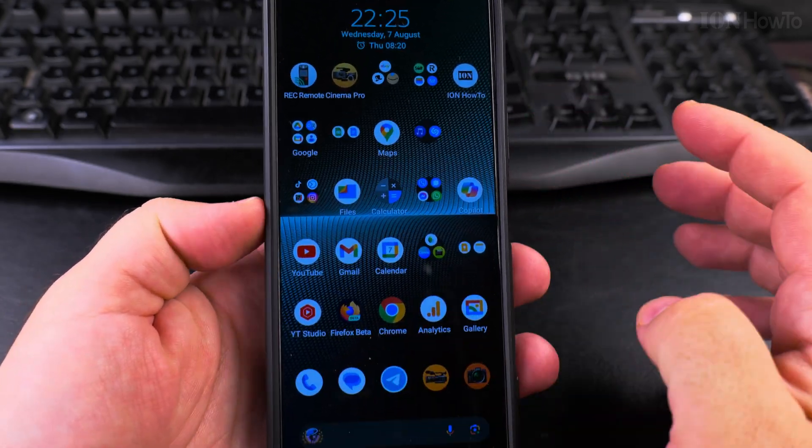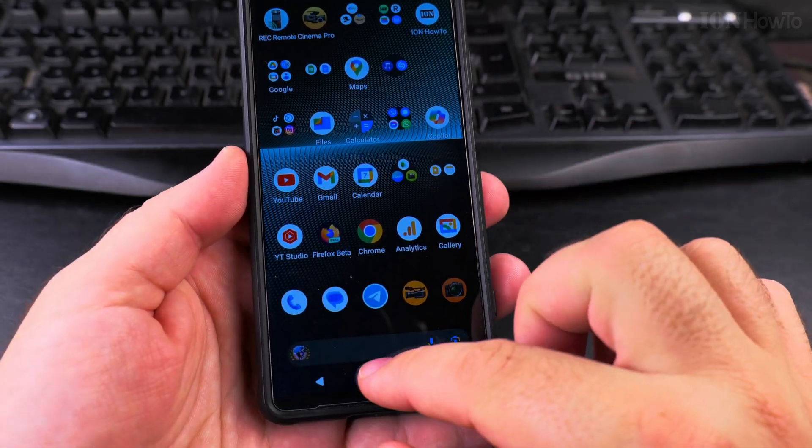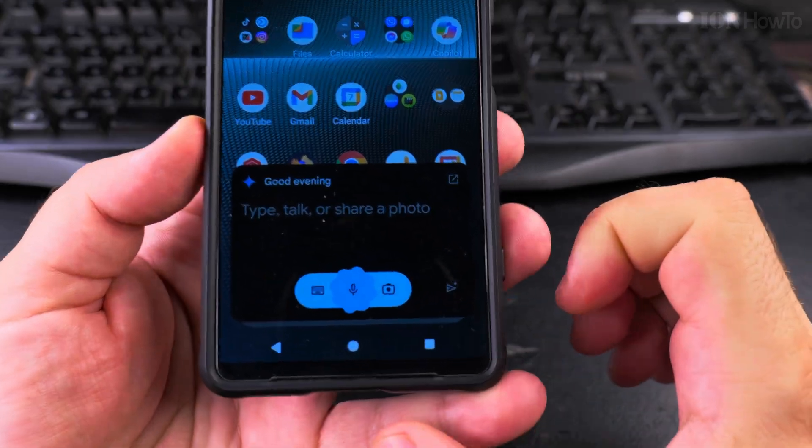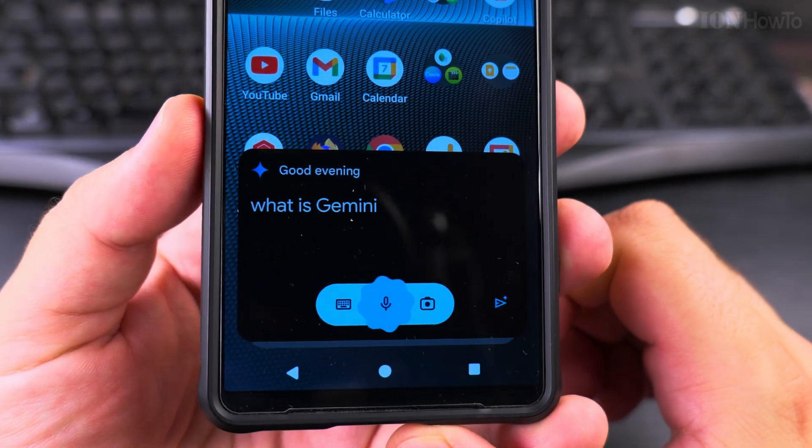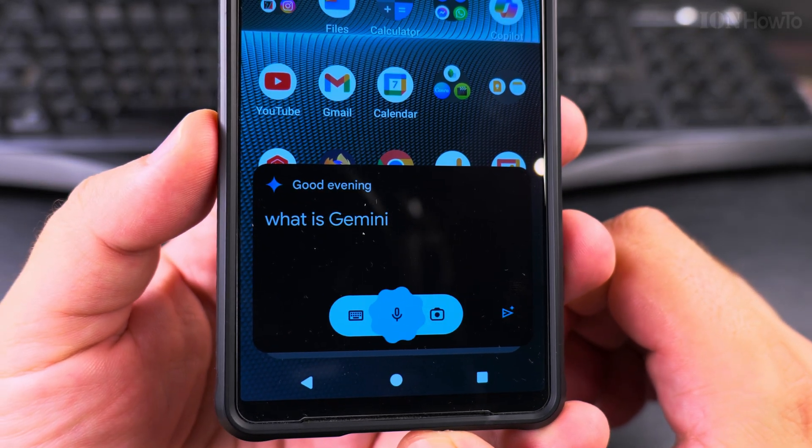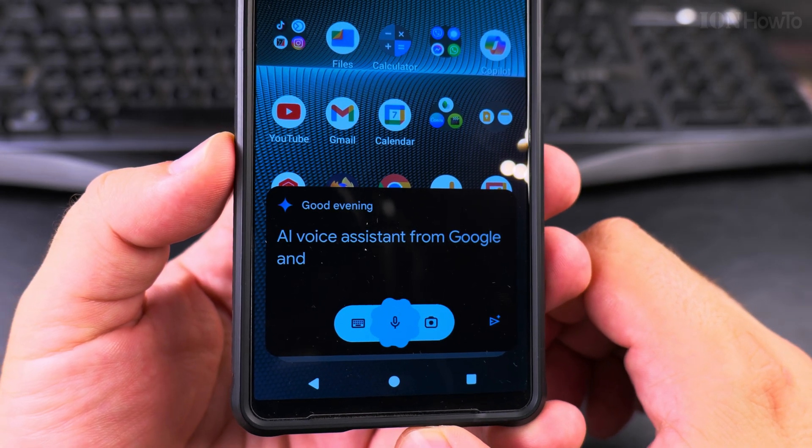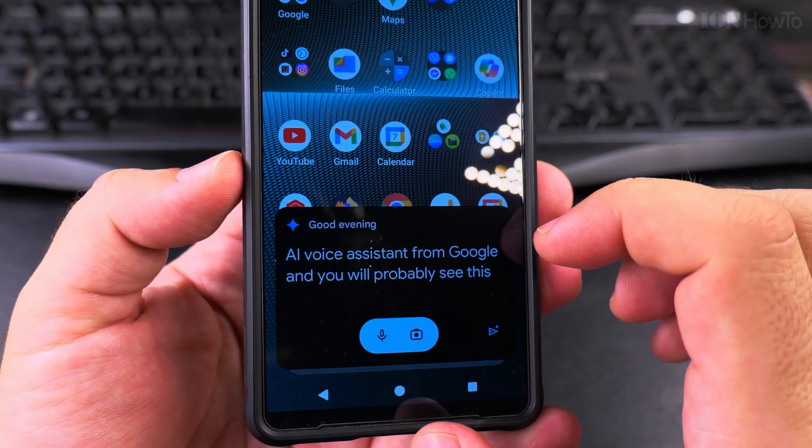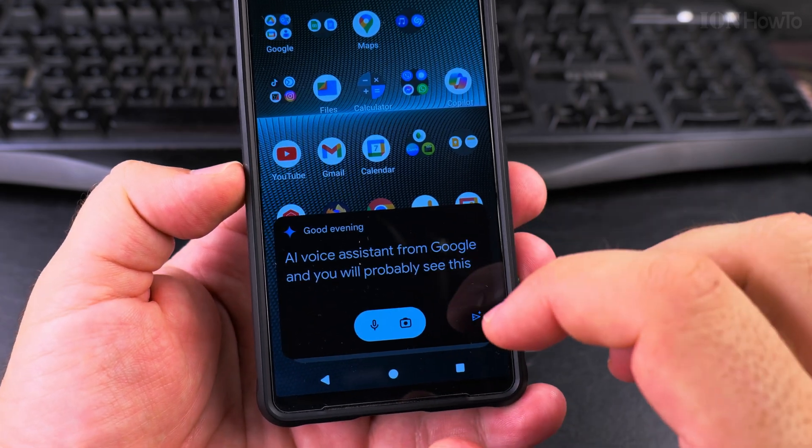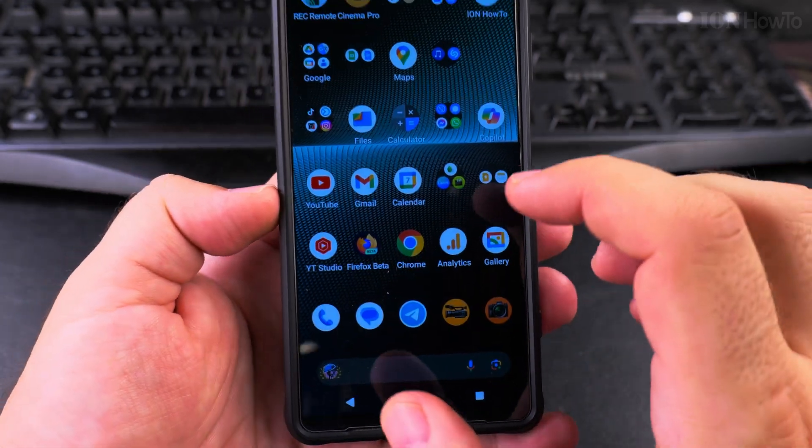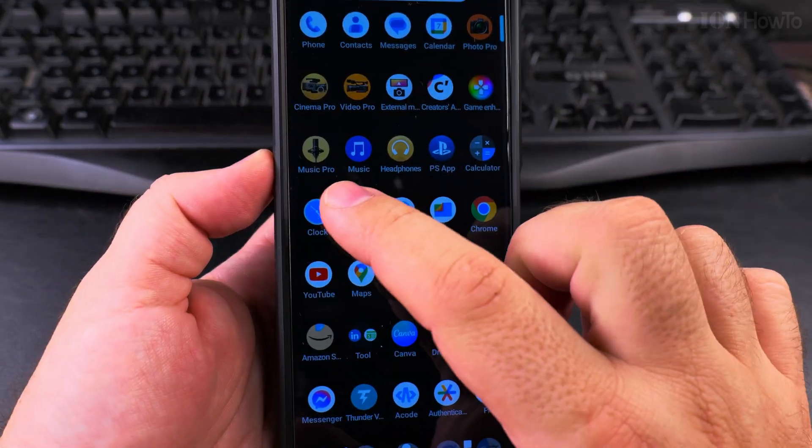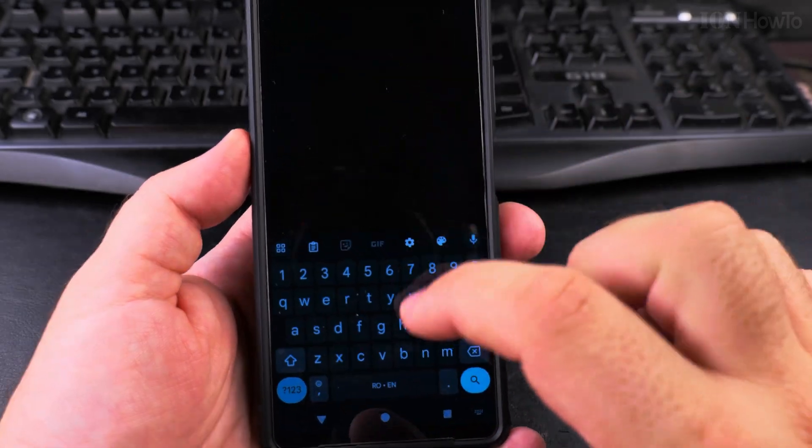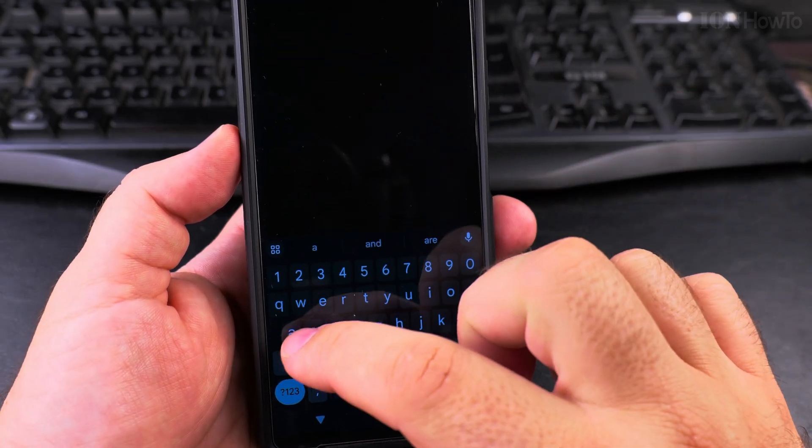So to disable the voice assistant - this is the Gemini AI voice assistant from Google, and you will probably see this more often. There is also the classic traditional voice assistant, and I want to disable it now. I'll show you. Quickly go to settings, search for assistant.